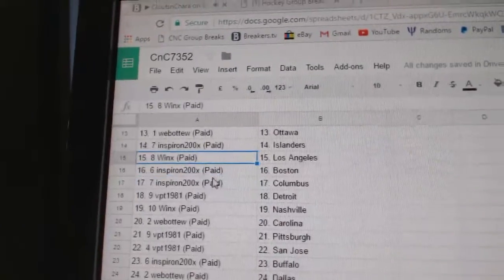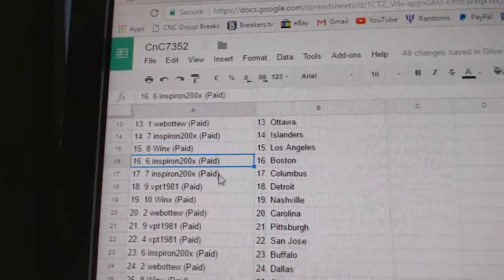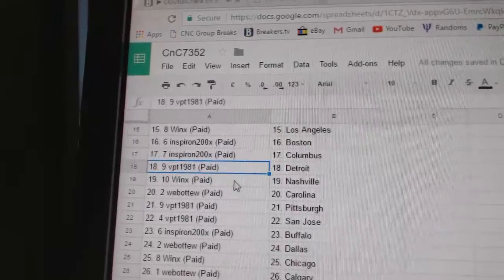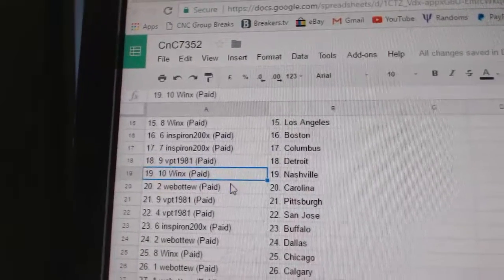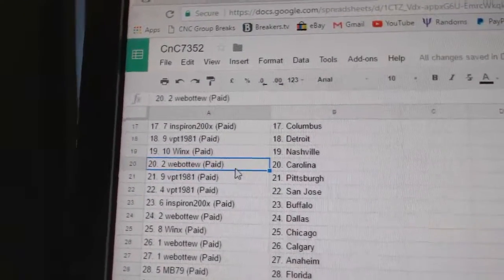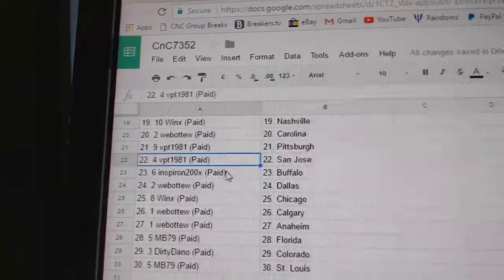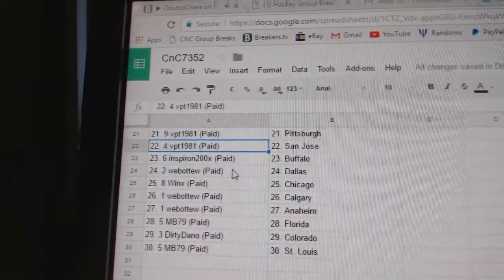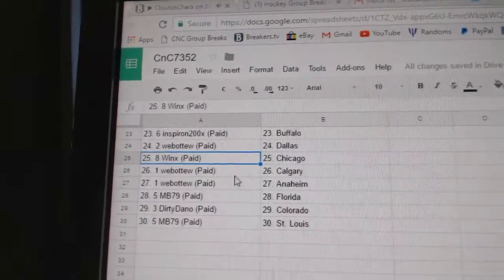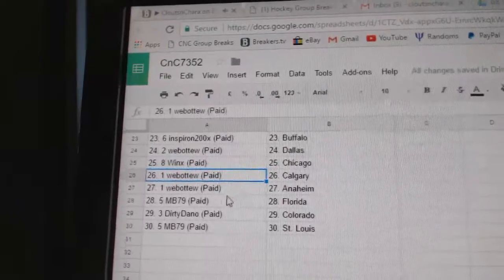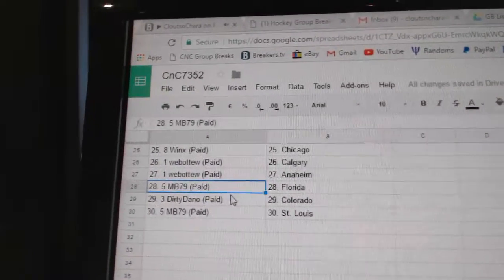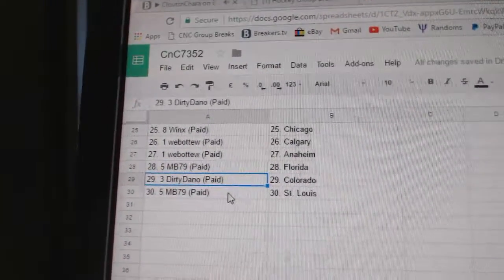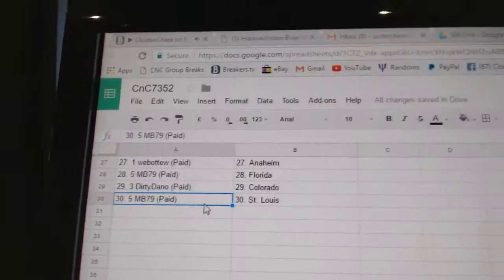Inspiron Islanders. Win X LA. Inspiron Boston, Columbus. VPT's got the Red Wings. Win X Nashville. Web02 Carolina. VPT Pittsburgh. VPT San Jose. Inspiron Buffalo. Web02 Dallas. Win X Chicago. Web02 Calgary. Web02 Anaheim. MB's got Florida. Dirty Dano's got Colorado and MB St. Louis.